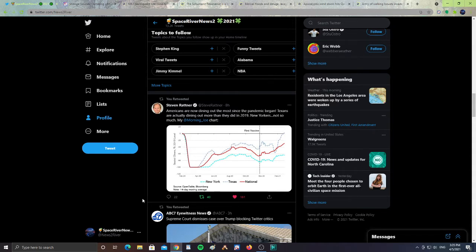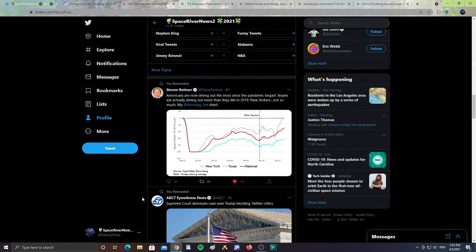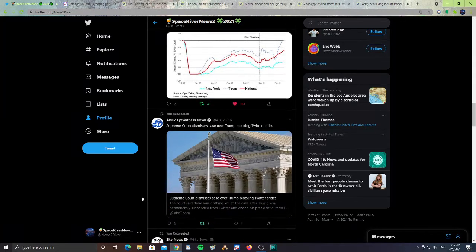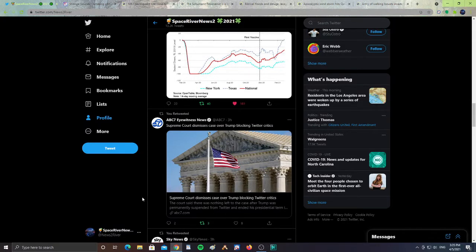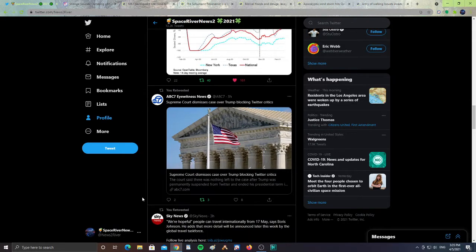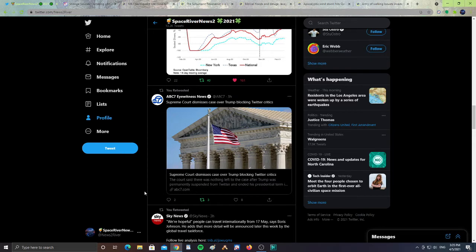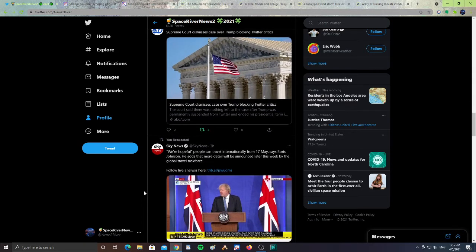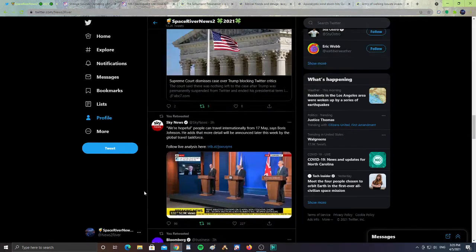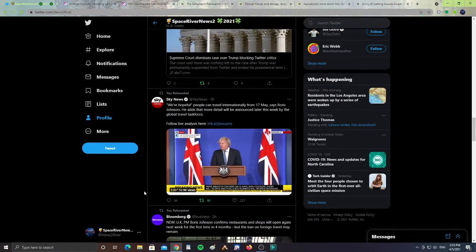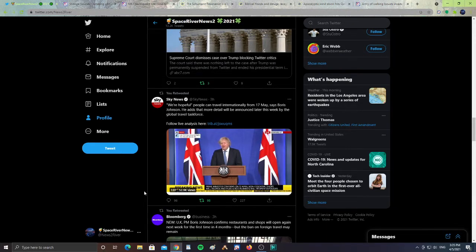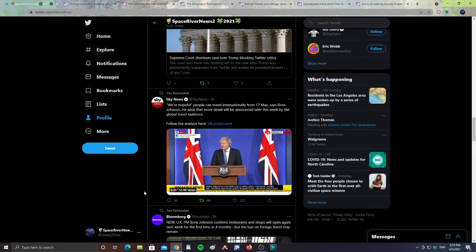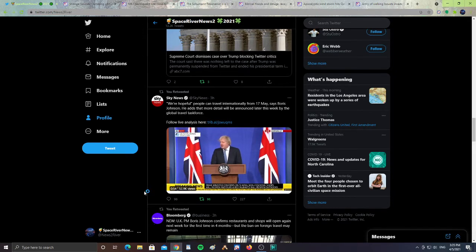Next from ABC7, Supreme Court dismisses case over Trump blocking Twitter critics. I'll leave my link to my Twitter so you guys can scroll down and look at these articles. Also from Sky News, we're hopeful people can travel internationally from May 17th, says Boris Johnson. He adds more details will be announced later this week by the global travel task force. This is for England and other parts of Europe - they're possibly starting international travel by May 17th.